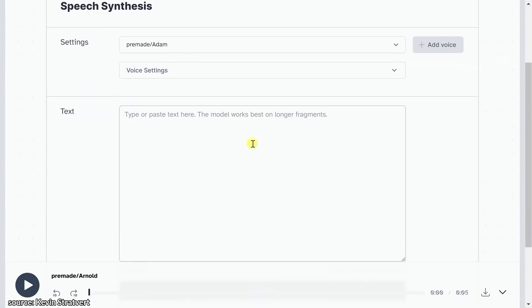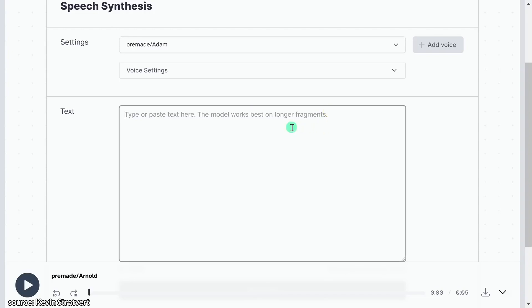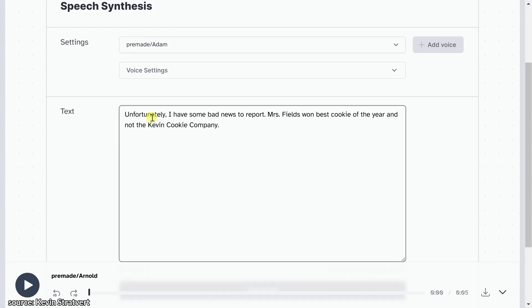Down below, here's where you can type in your text, and the more text you type in, the better the model will work. The reason why is it adjusts the delivery based on the context of the text. For instance, I'll type in: 'Unfortunately, I have some bad news to report.' It's bad news, so the voice will probably be a little bit more downbeat, and it'll factor that into the way it delivers the voice, and it's pretty incredible.